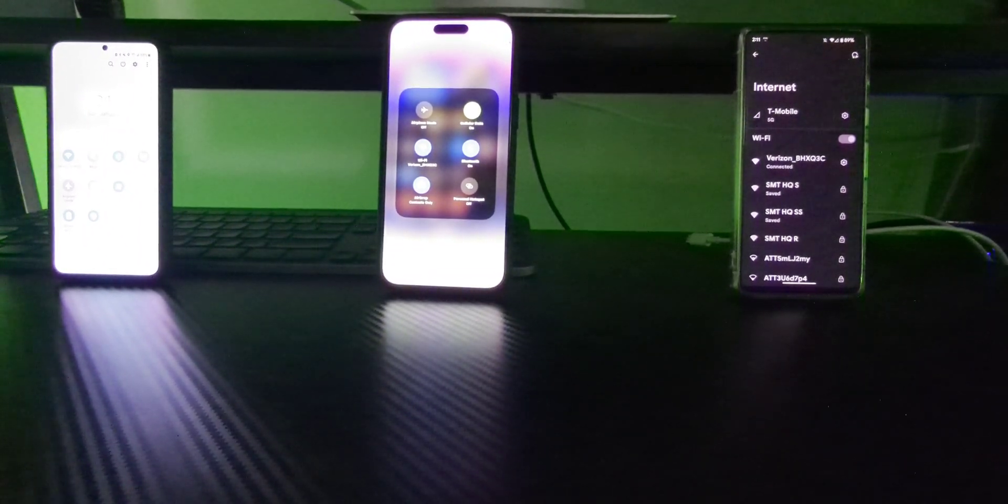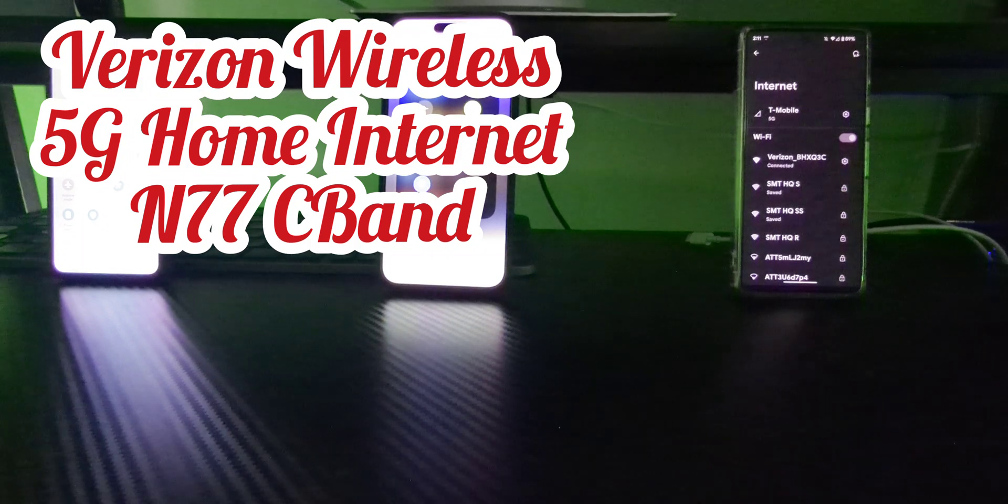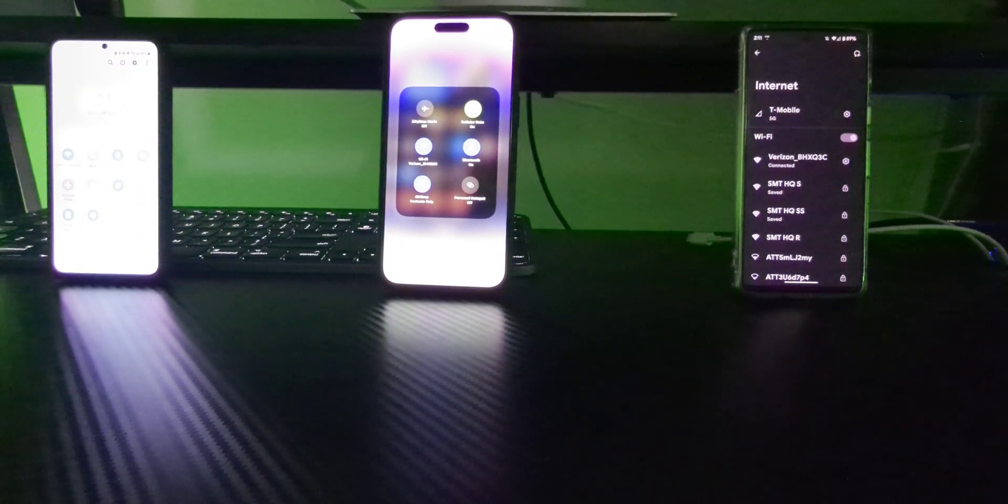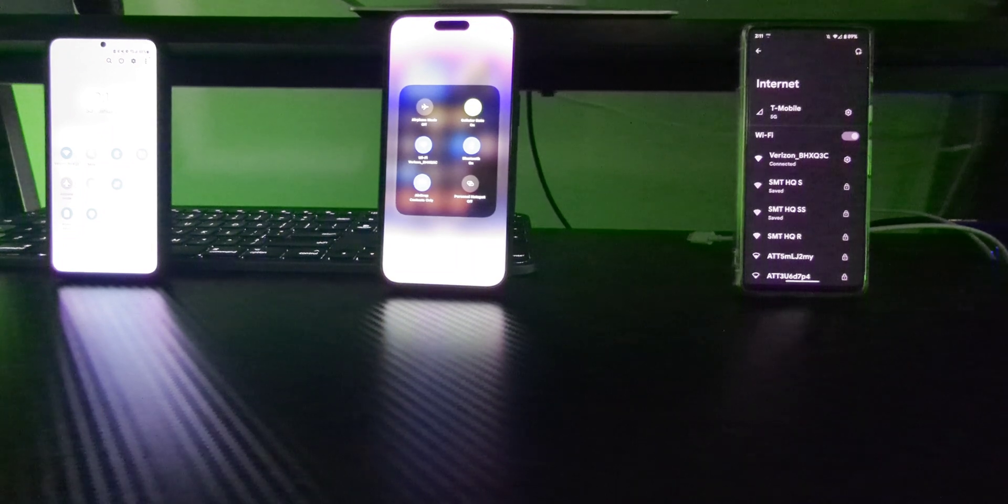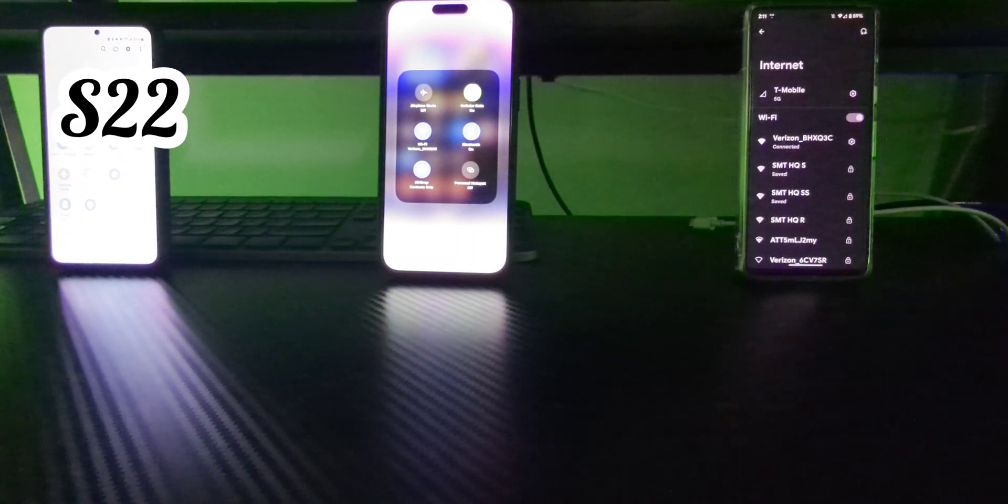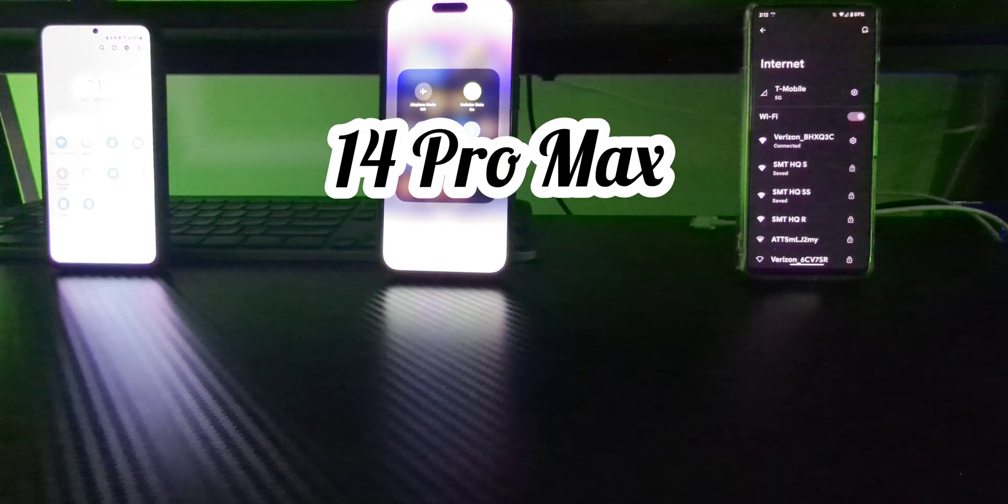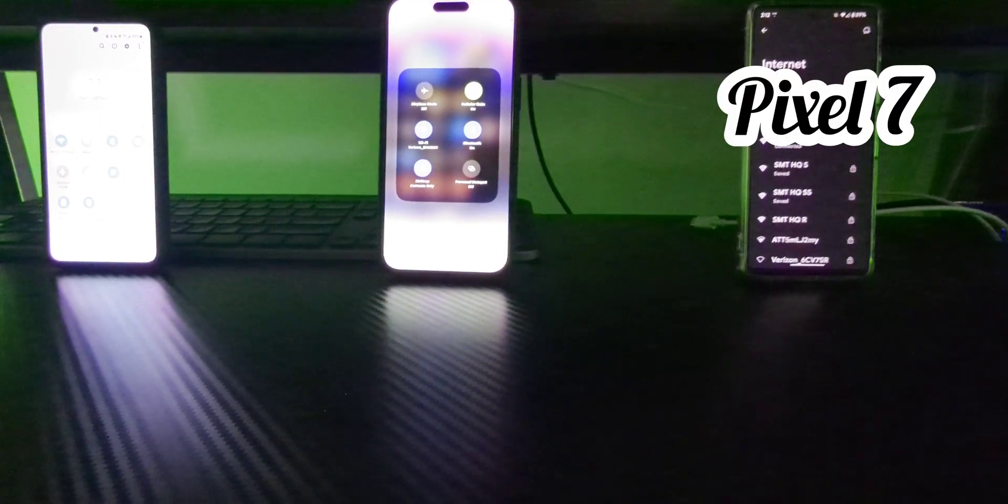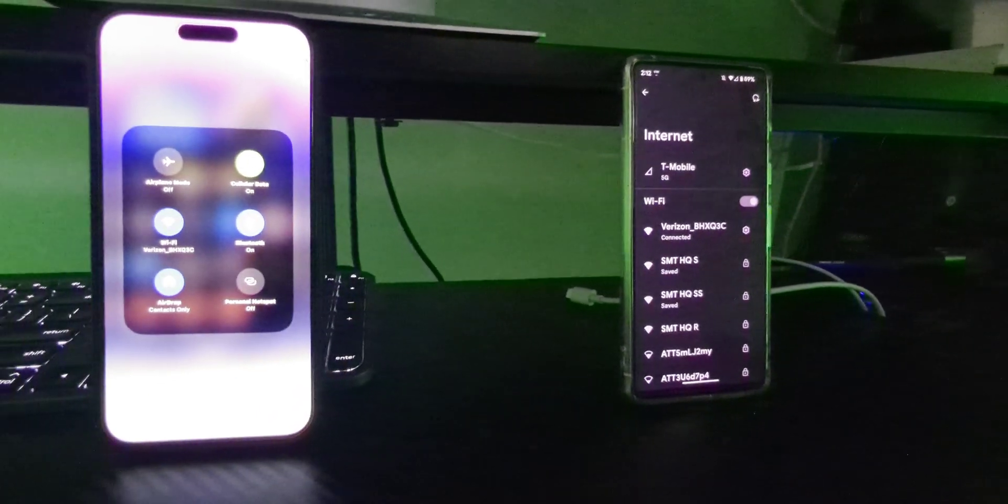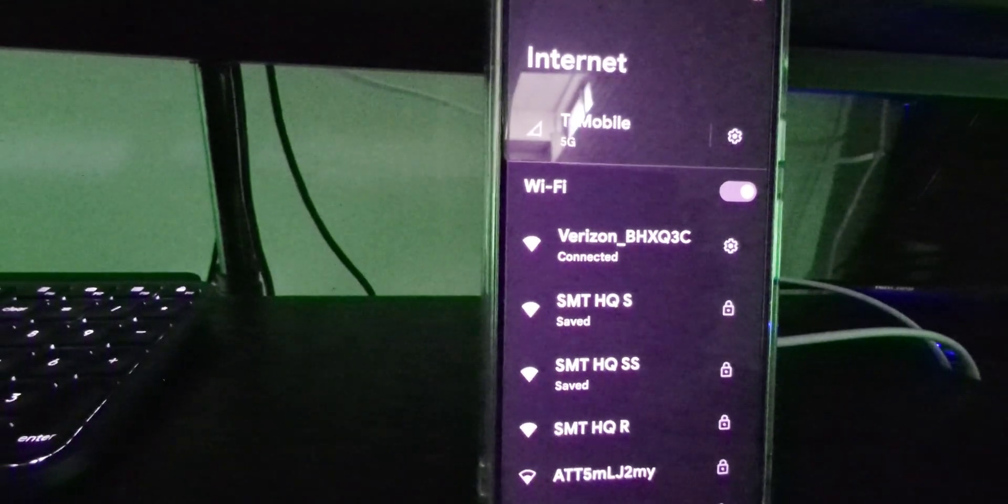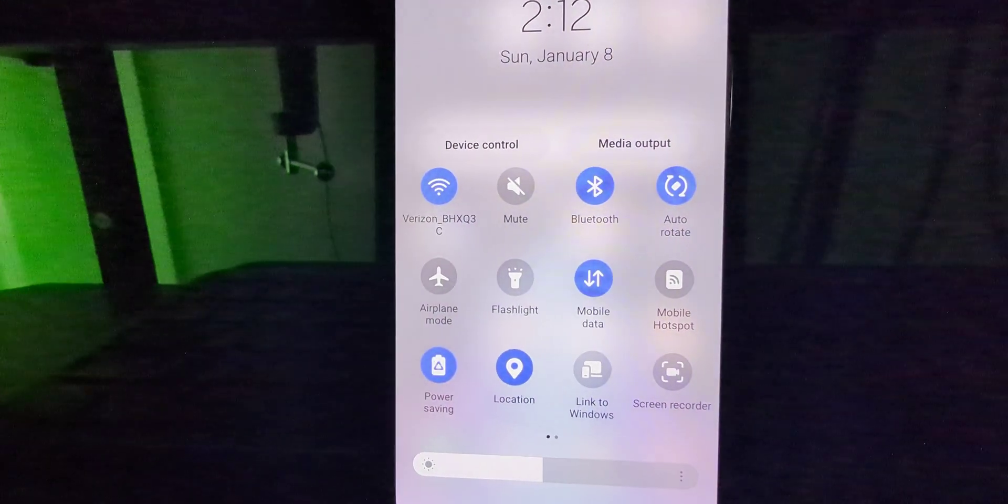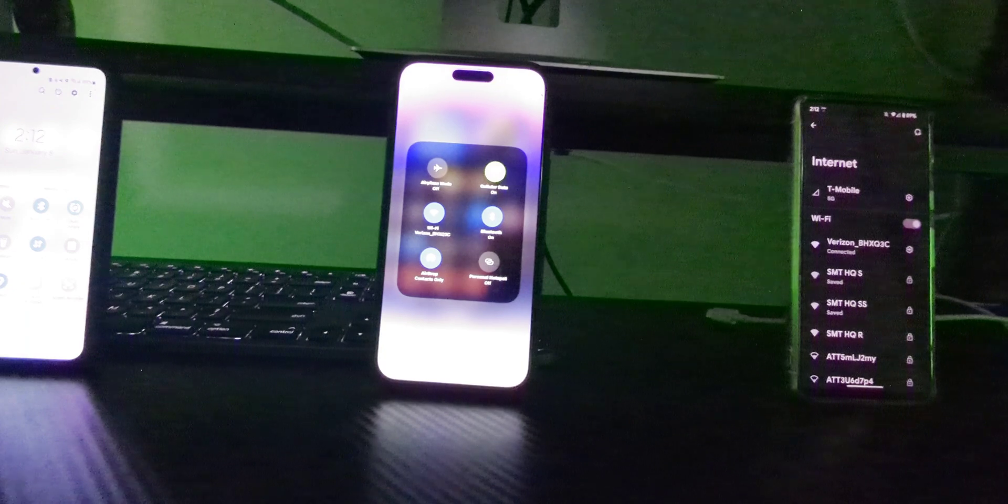It is 2:11 PM and we are testing the Verizon 5G home internet. We've got our standard devices that we've been testing to keep all things consistent. We have the Samsung Galaxy S22 to the left, the iPhone 14 Pro Max in the middle, and the Google Pixel 7. Same sequence, all connected to the Verizon 5G home internet. You'll see it connected there, the same network name. They're all on the Wi-Fi, all connected.